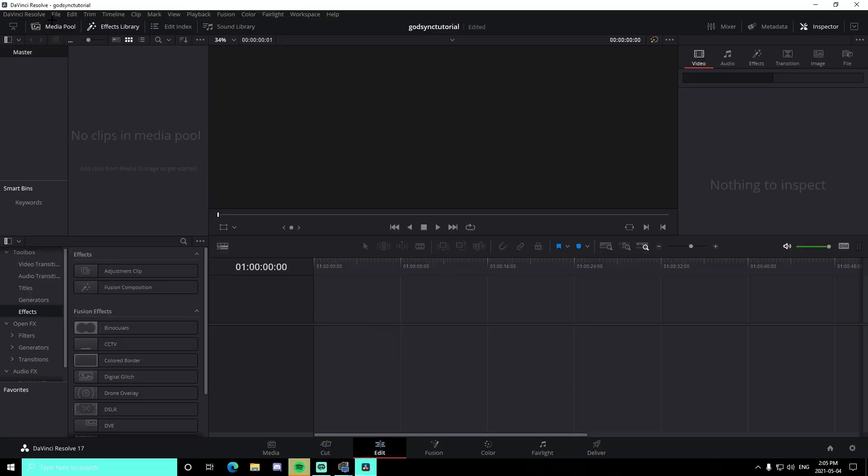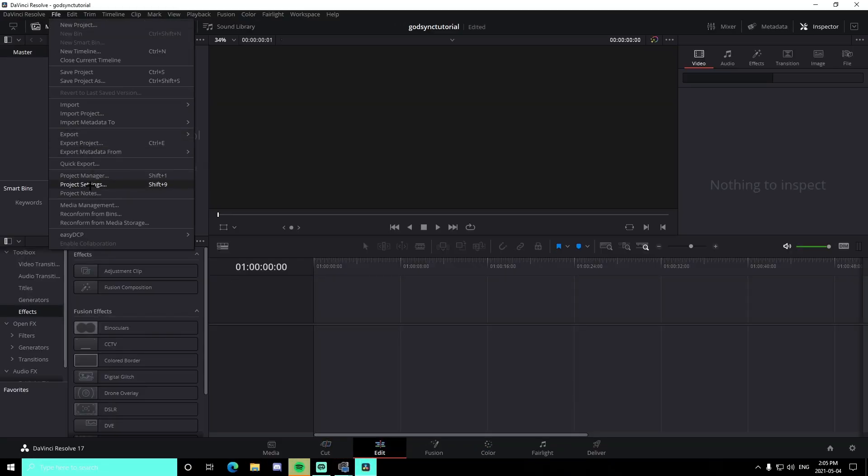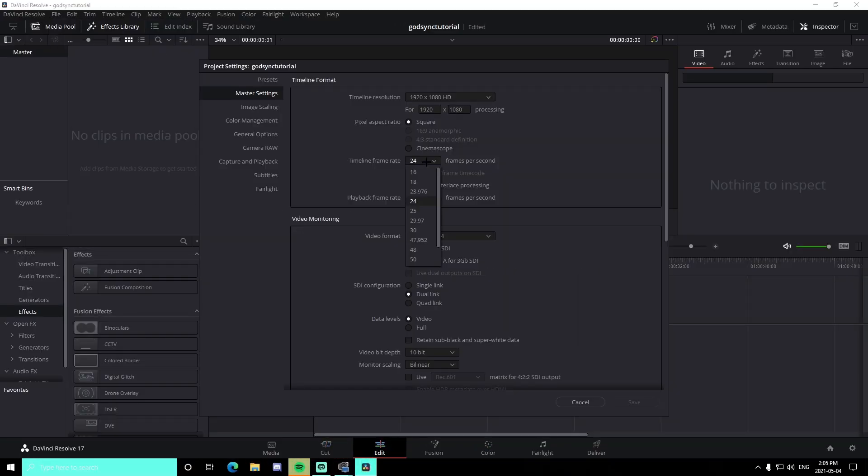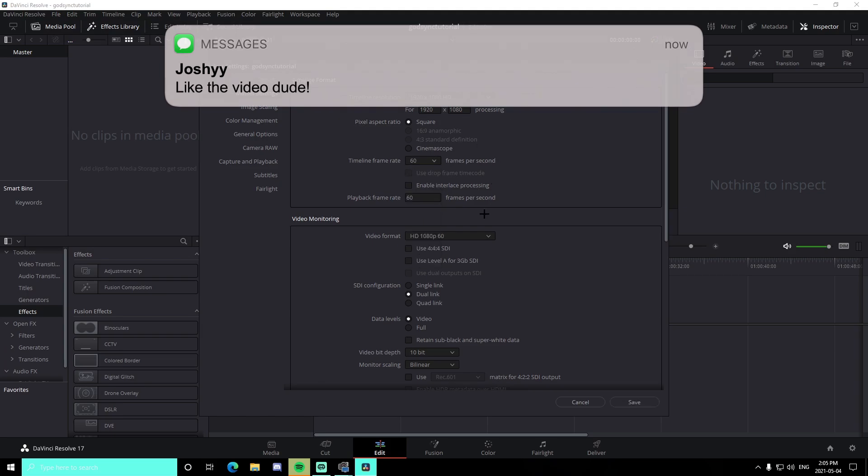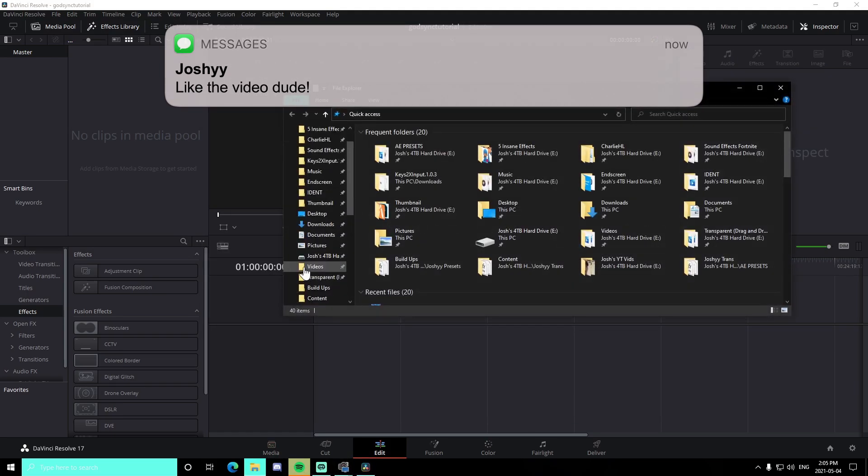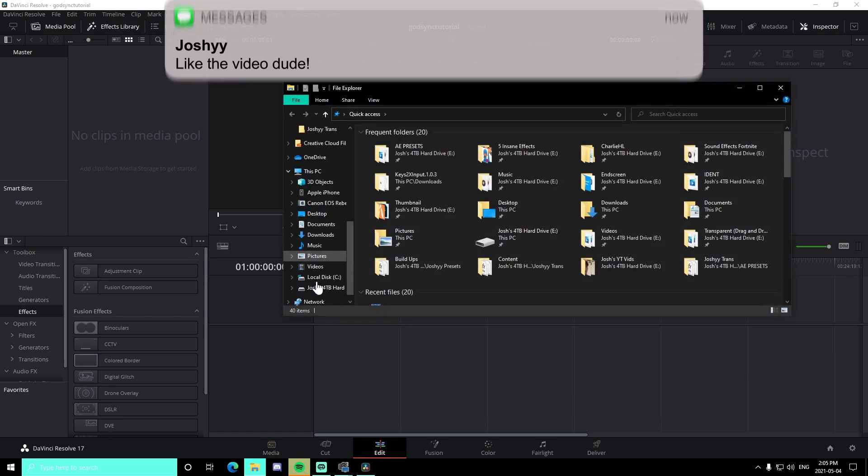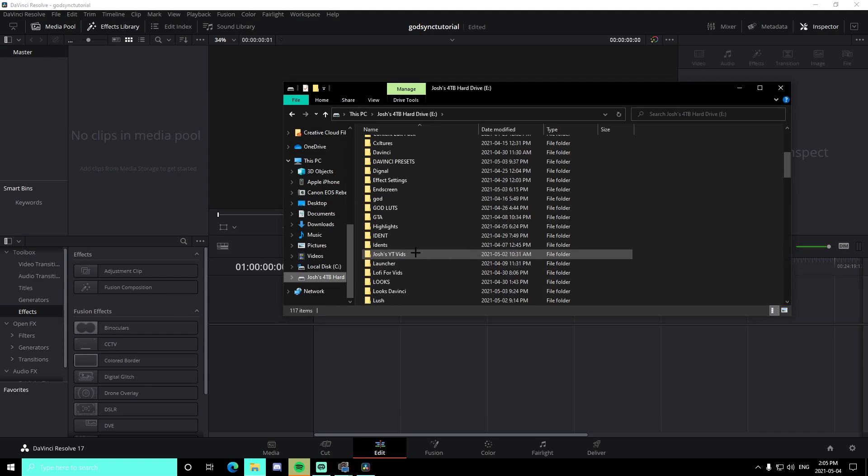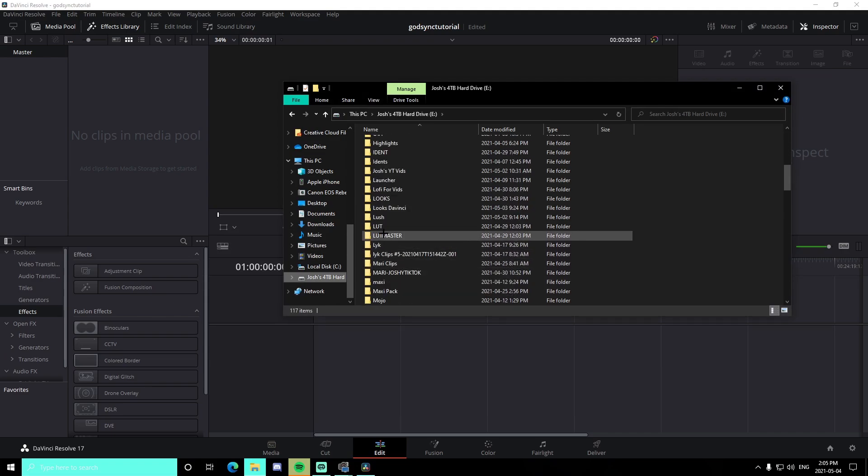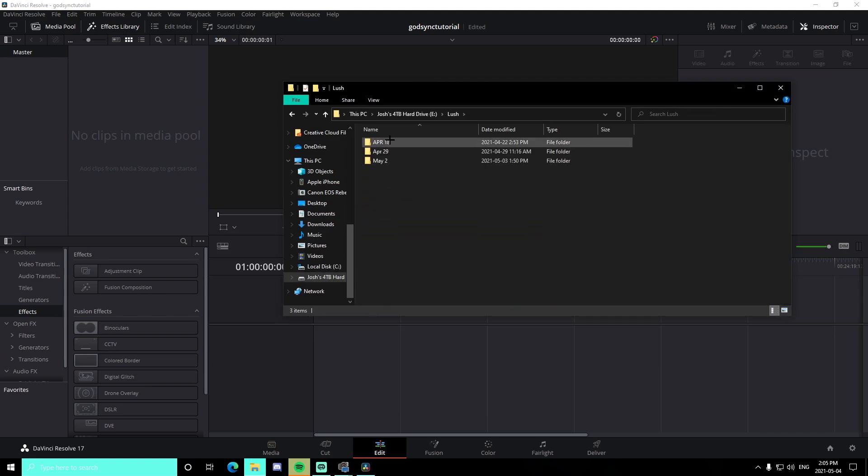Alright guys, so I am in a brand new DaVinci Resolve project. We're just going to go up here into the project settings, make sure everything is set to 60 FPS, just like this 1920 by 1080, and we're actually just going to grab a clip. So just head on over to wherever you have your clip saved to.